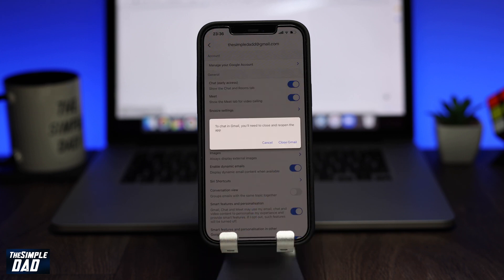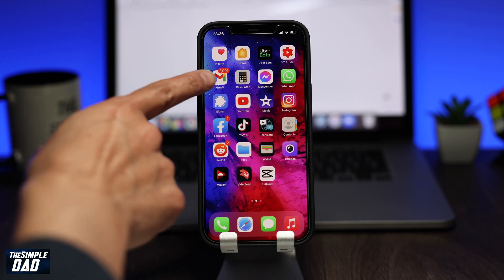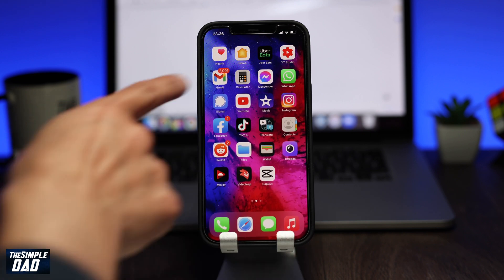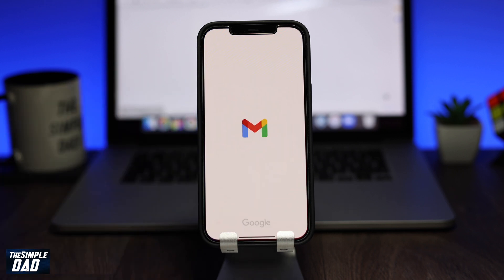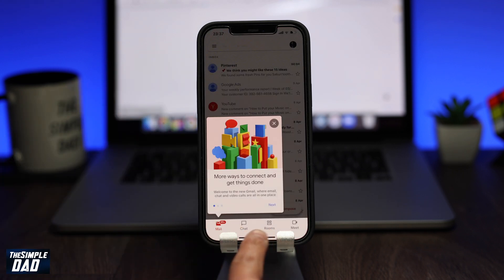Now tap on Close Gmail. Your Gmail app should now close. Go ahead and open it again. Your app should refresh and you should get the two new tabs at the bottom — Chat and Room.